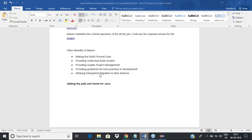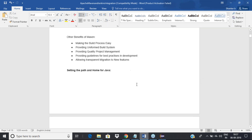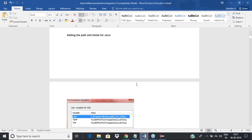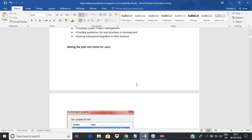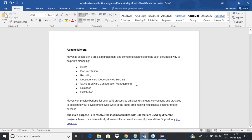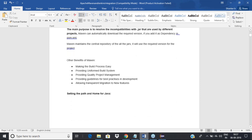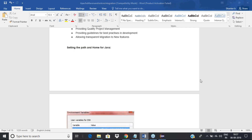Now that you understand the importance of Maven, let's get into the practical aspects. Let's see from where we can download it and how we create a Maven project.